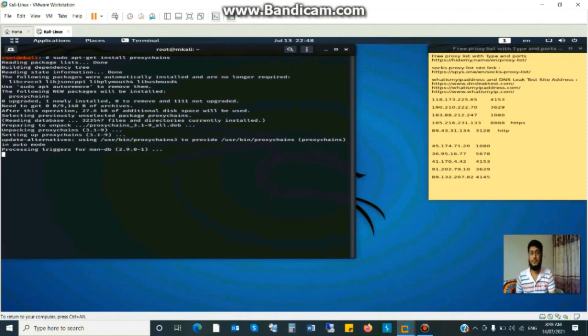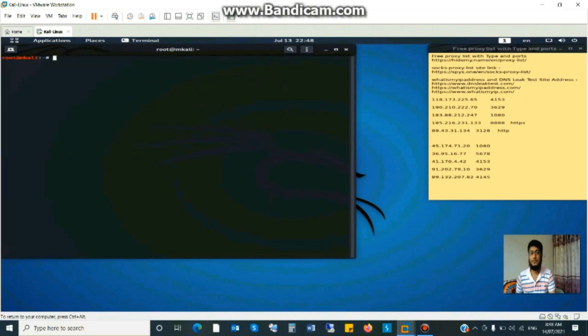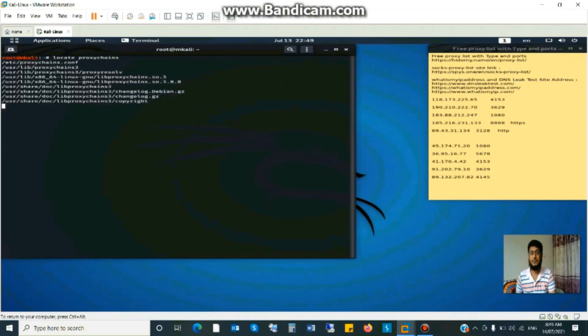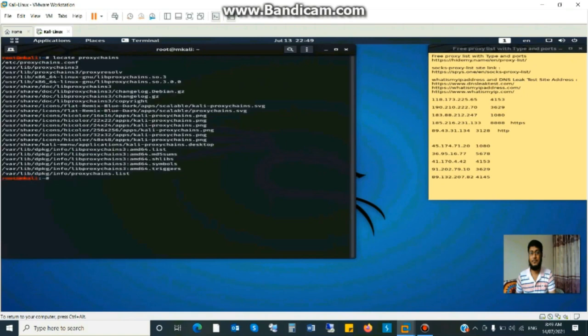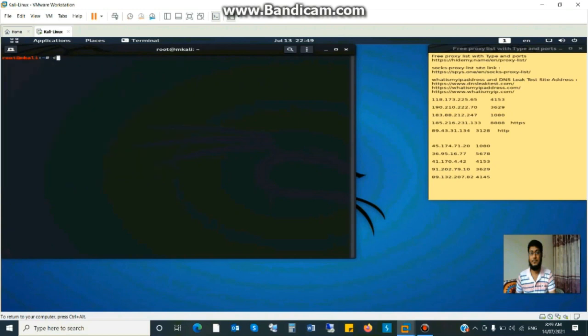After installing proxy chain we locate the proxy chain config file. Command locate proxychain. This command will show the proxy chain location. Yes, this is the first line slash etc proxychain.conf. We will configure it. Clear the screen and access the slash etc location and edit the file in vi edit mode.